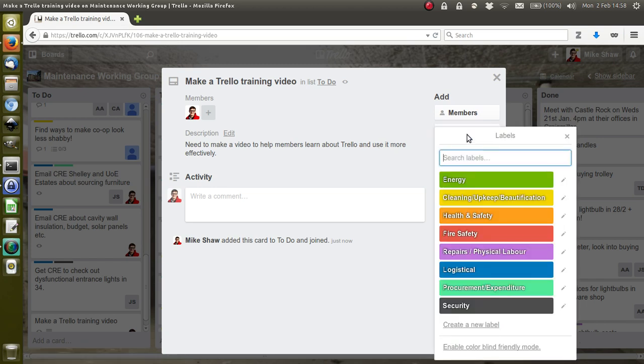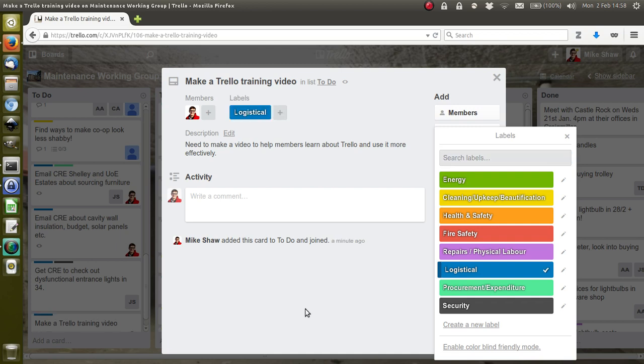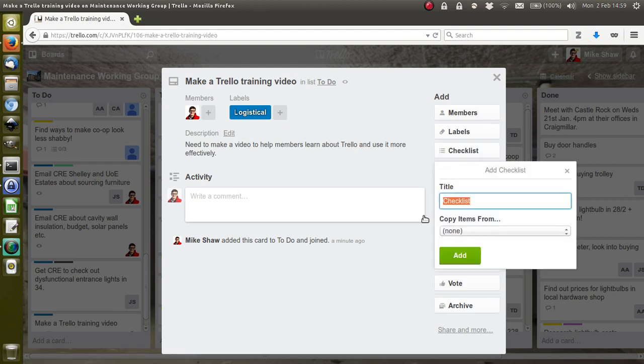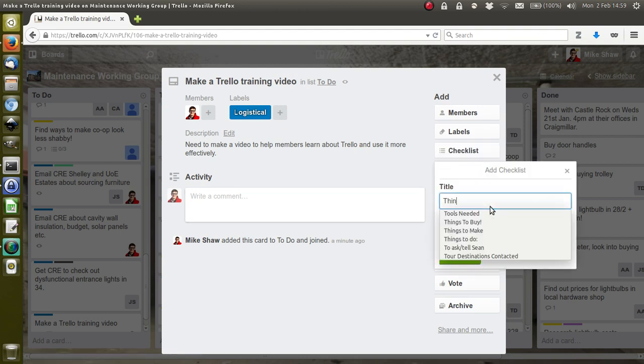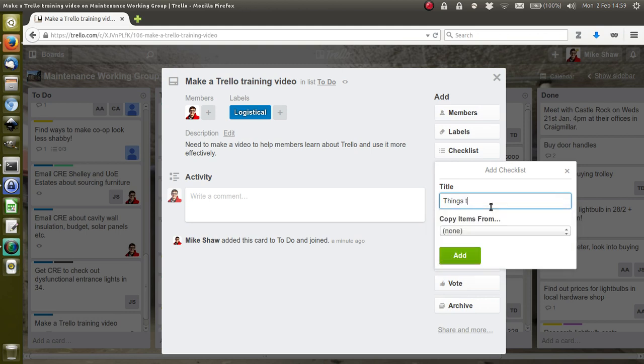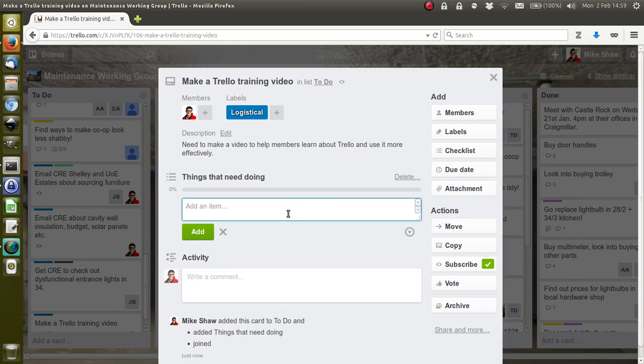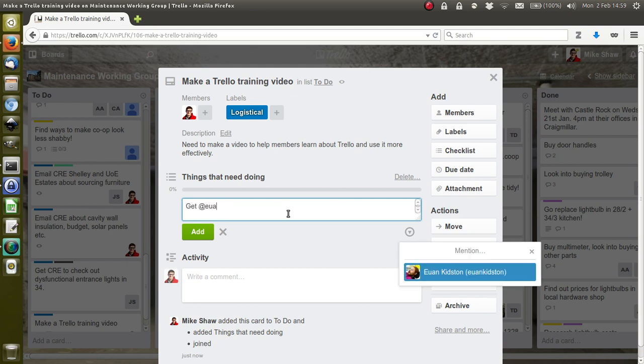Then I can add a label—you'll see later why it's useful to label everything. You can make your own labels. Then you can do a checklist, so things that need doing. This is really cool—each item in the checklist, for example, 'Get Ewan Kidston's microphone.'